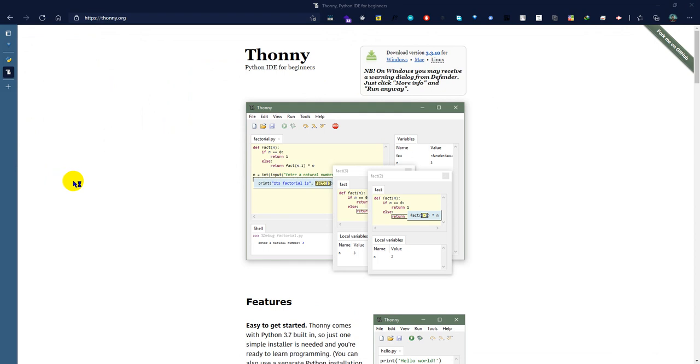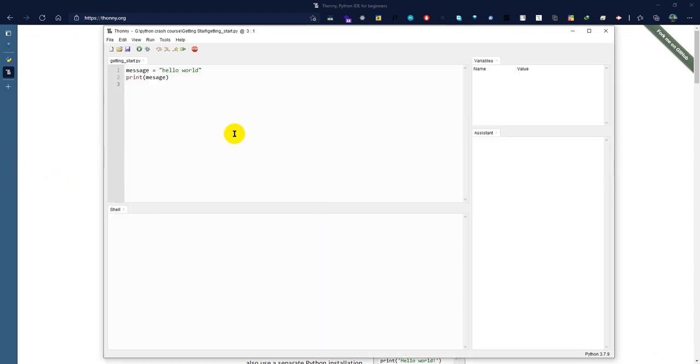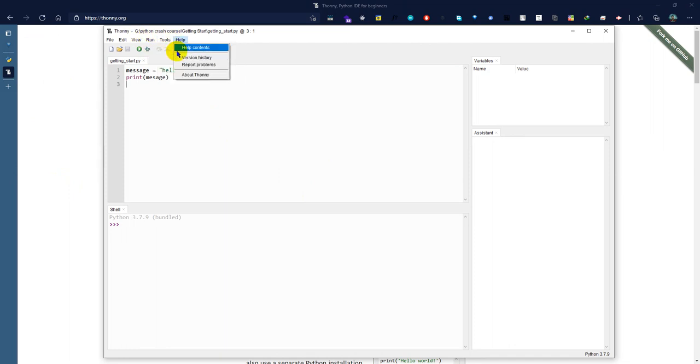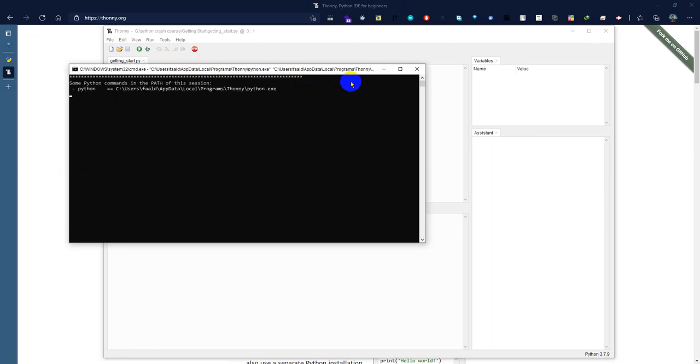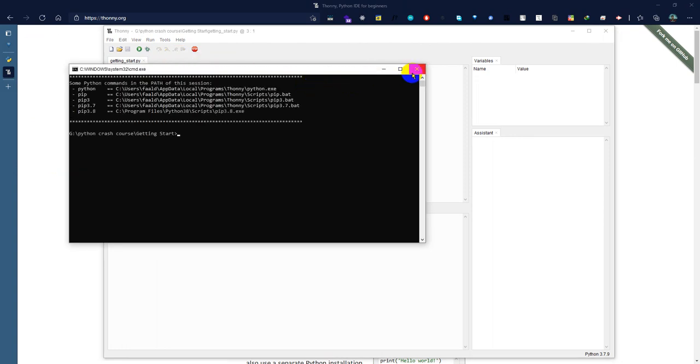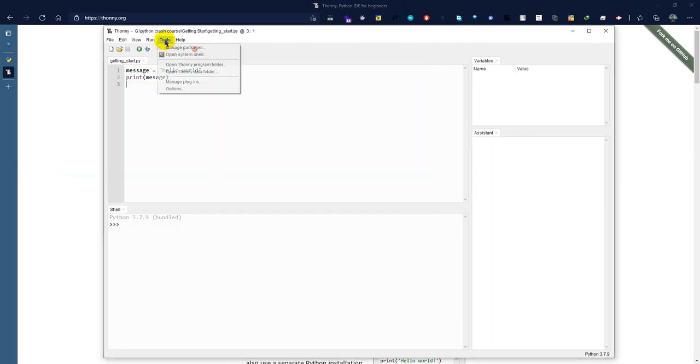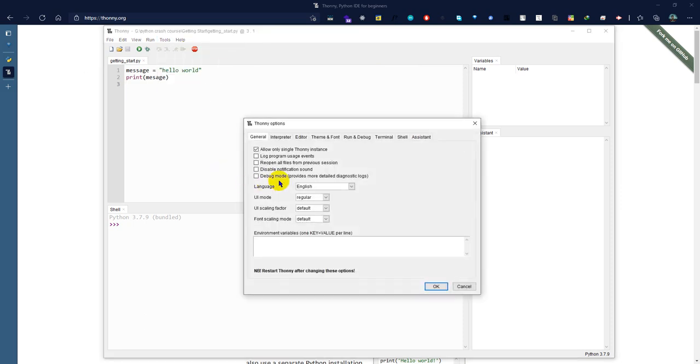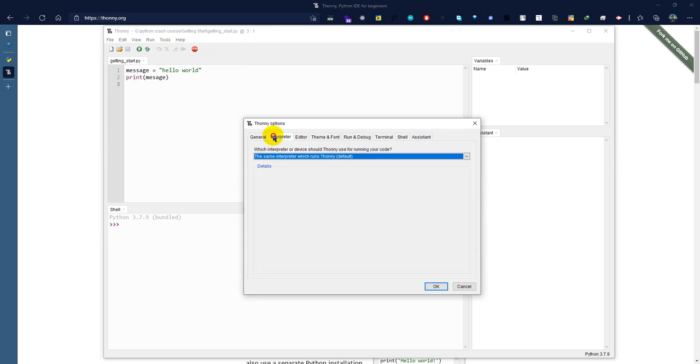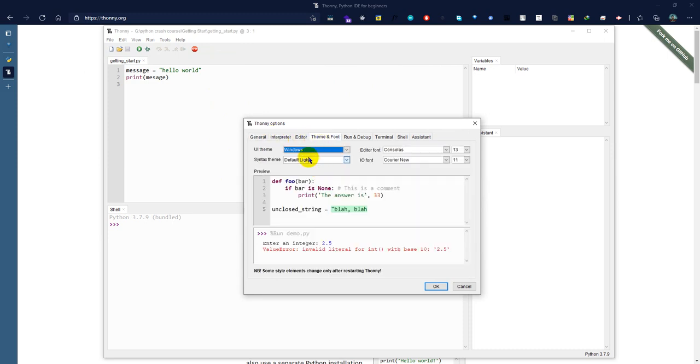I'm running the IDE now and will open it. I can see there are some tools. I'm going to go to the tools page and select the manage packages option. Then interpreter, editor, theme.